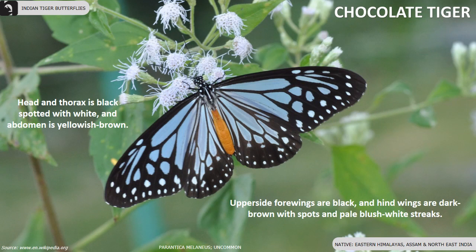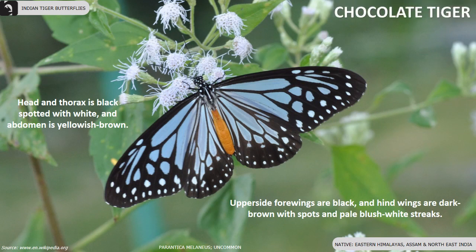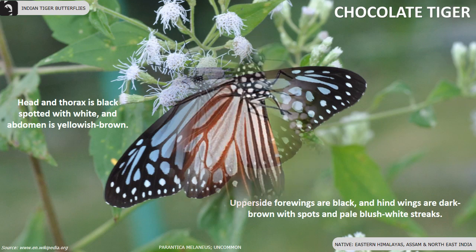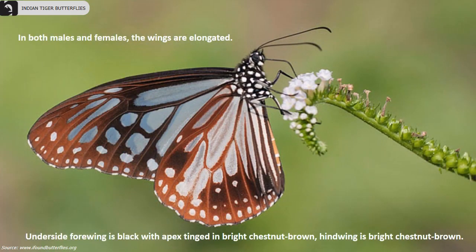Chocolate Tiger Butterfly is an uncommon species found in the Eastern Himalayas, Assam and Northeast India. The upper side forewings are black and hind wings are dark brown with spots and pale bluish white streaks. Head and thorax are black spotted with white and abdomen is yellowish brown.